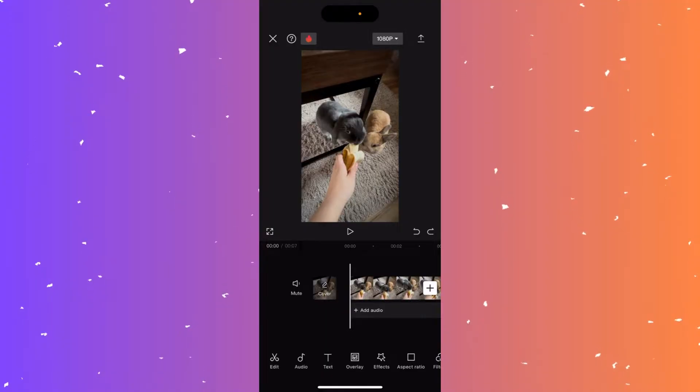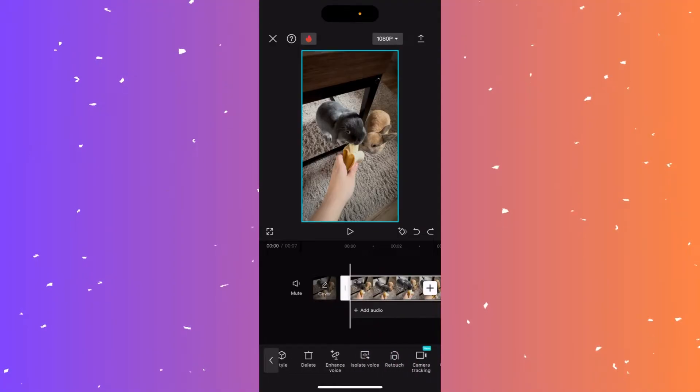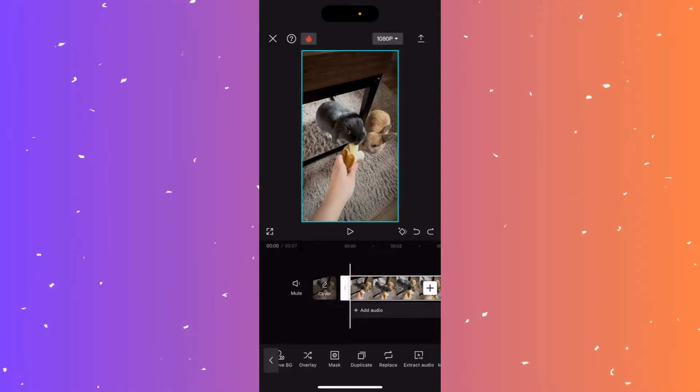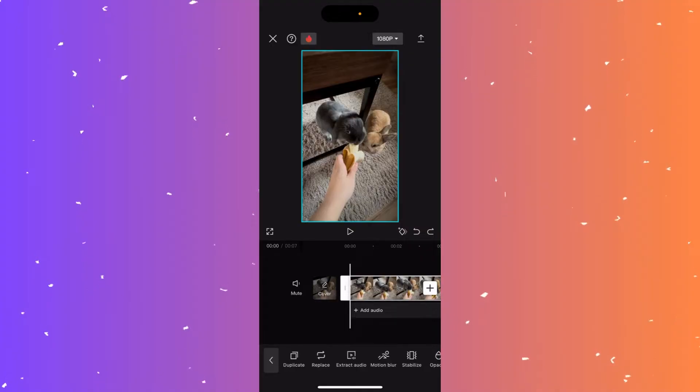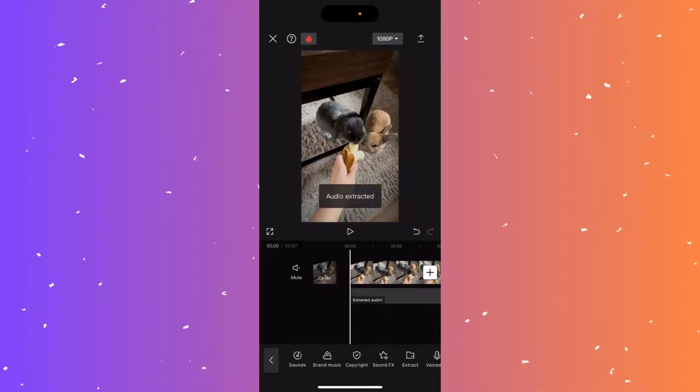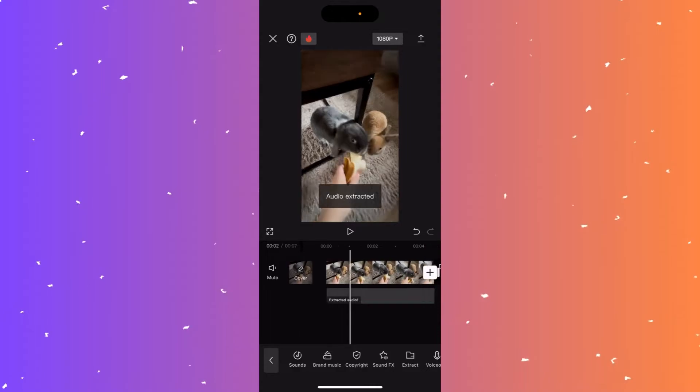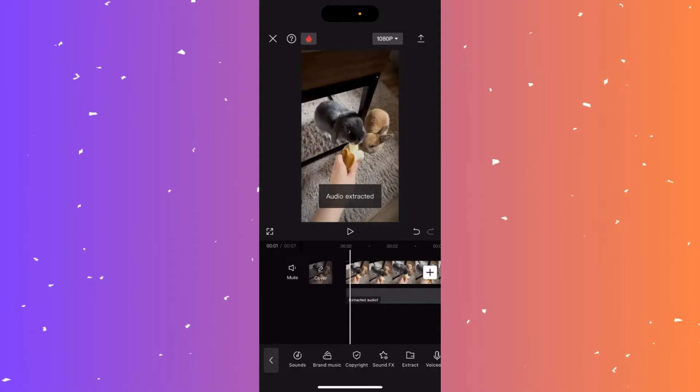To do that, I'm just going to click on the video at the bottom and go to the right where it says extract audio, right here at the bottom middle. Now you can see I have my audio at the bottom.